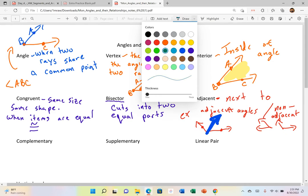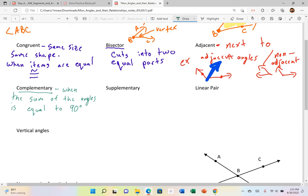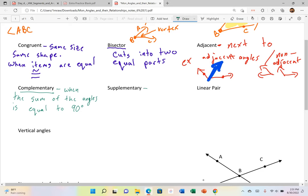Complementary — that keyword means when the sum of the angles is 90 degrees. That's what complementary means: the sum of the angles is 90 degrees. Then supplementary is when the sum of the angles equals 180 degrees.